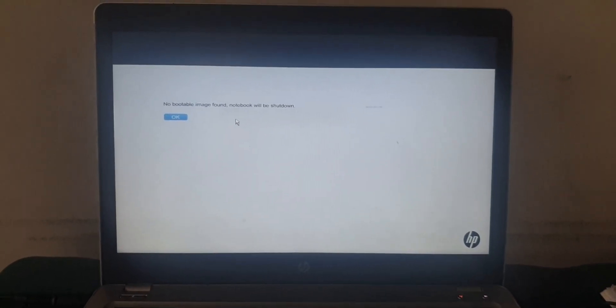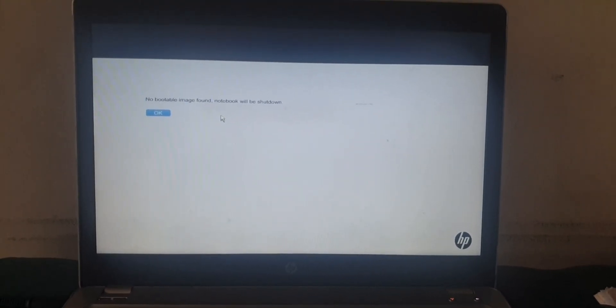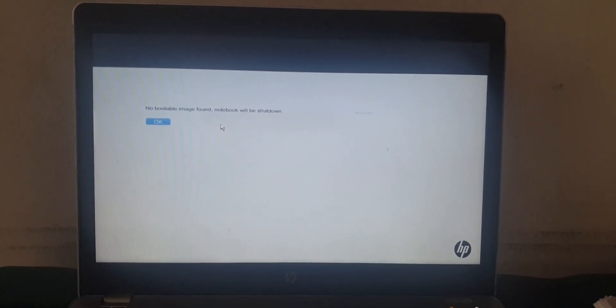If you are facing issues with your computer or laptop and it shows an error saying no bootable image found, notebook will be shut down.